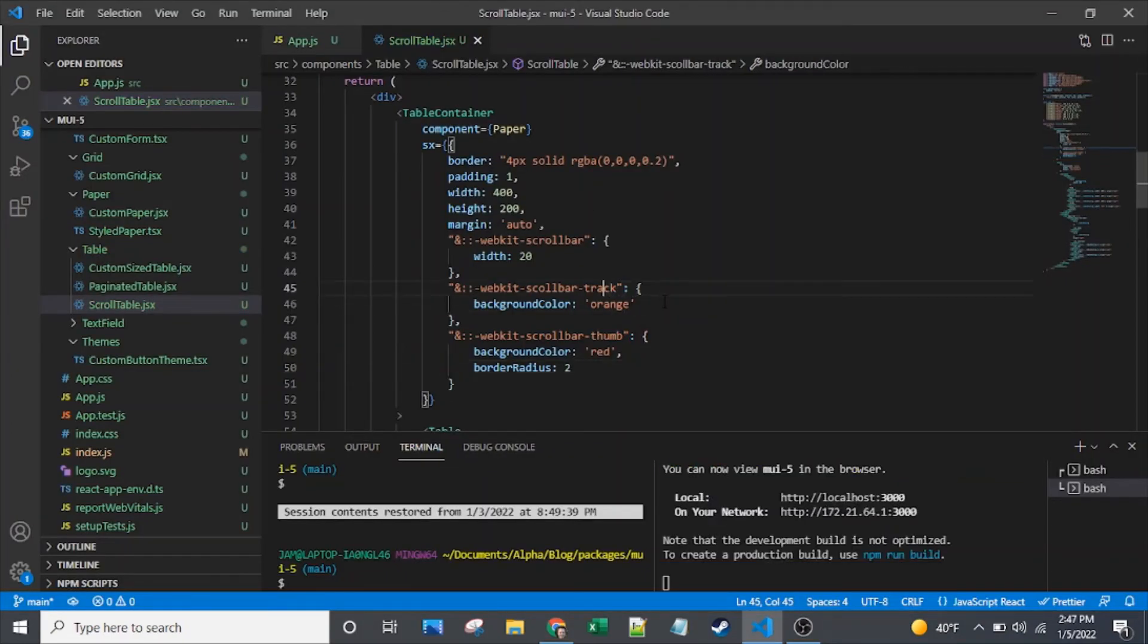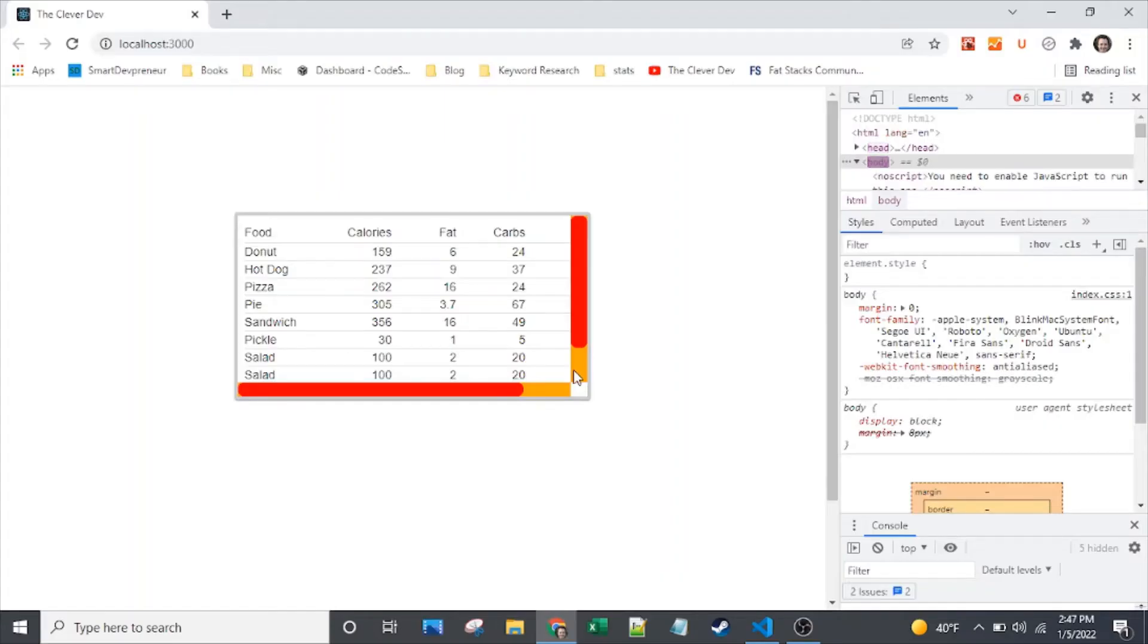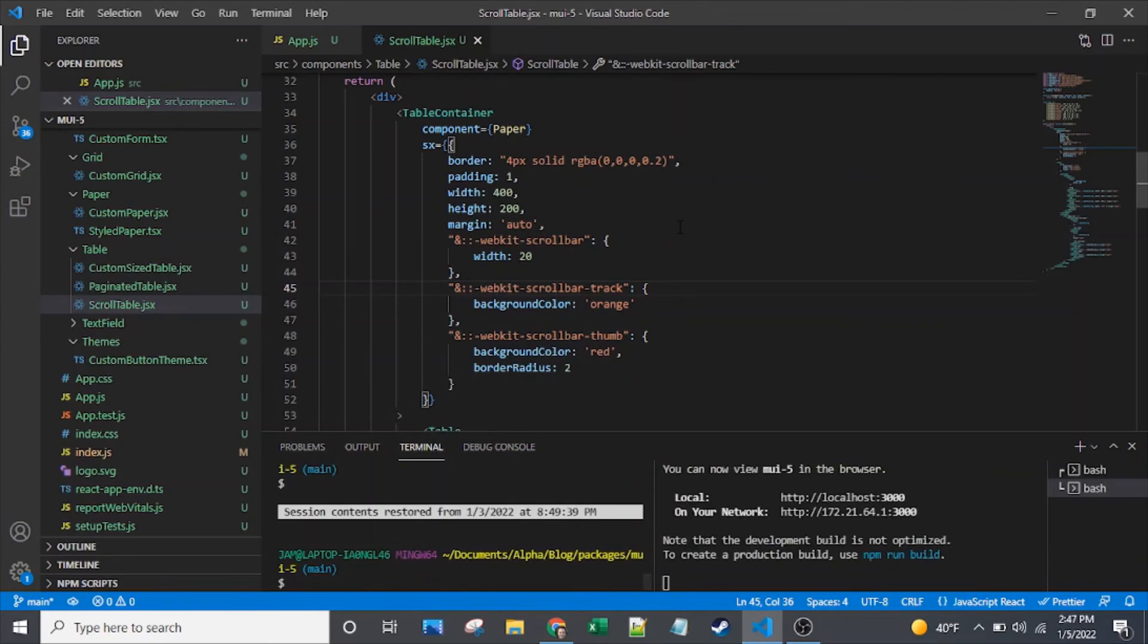Oh, it's not scrollbar, it's scrollbar. There we go. So you can see now that background of orange.